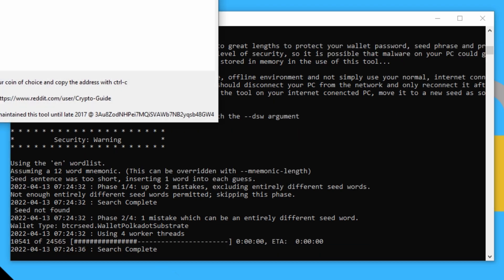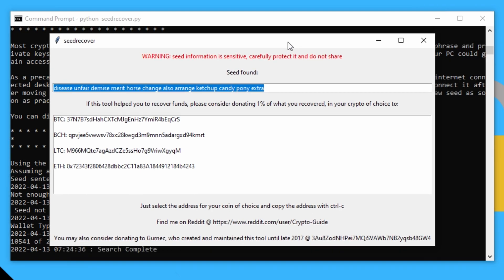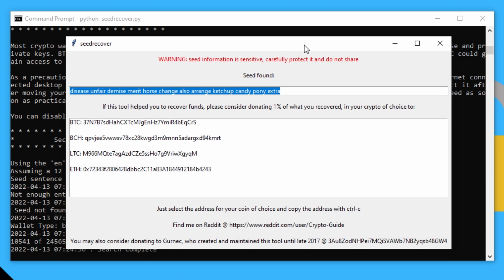And there we go. And it has found our seed and recovered our polka dot wallet.